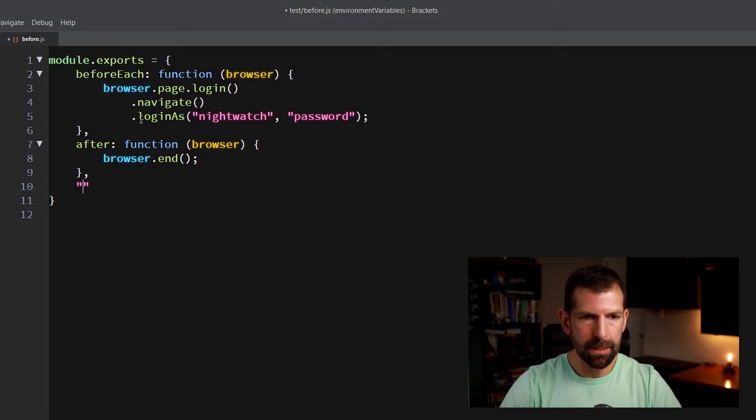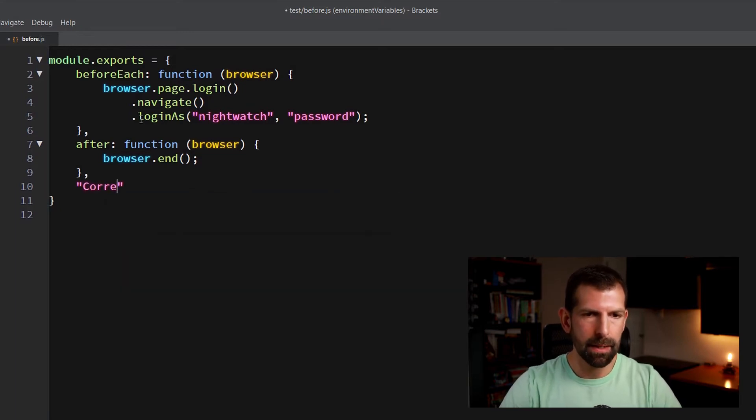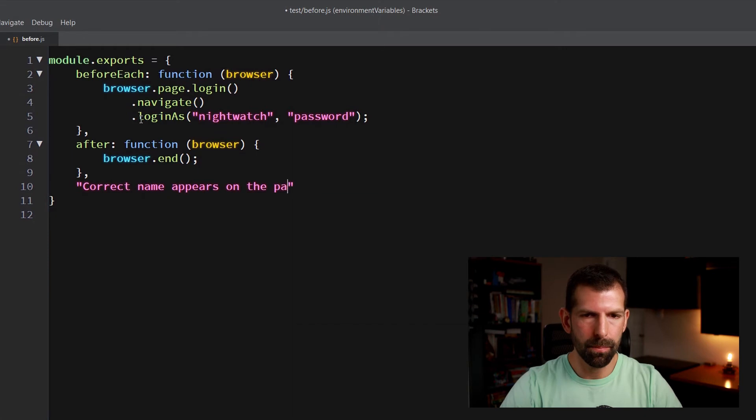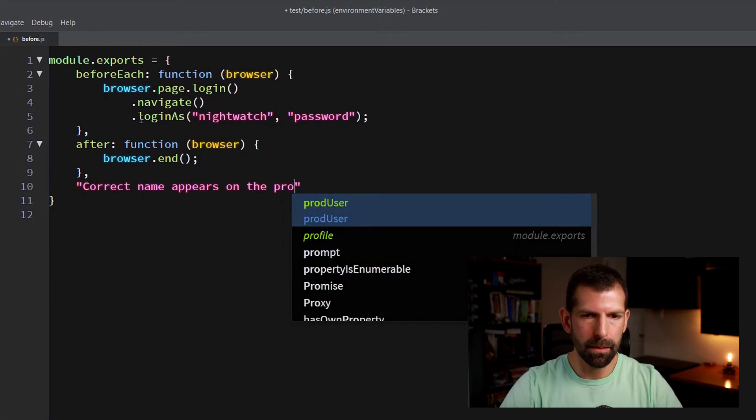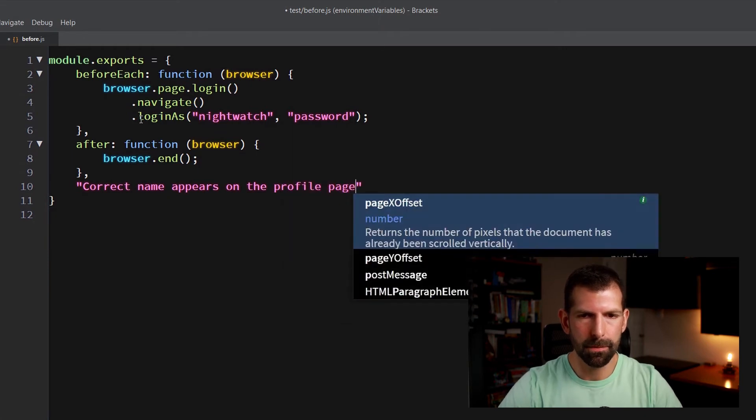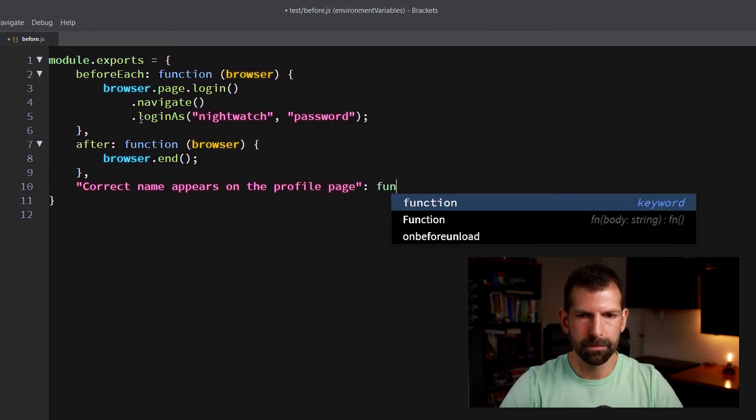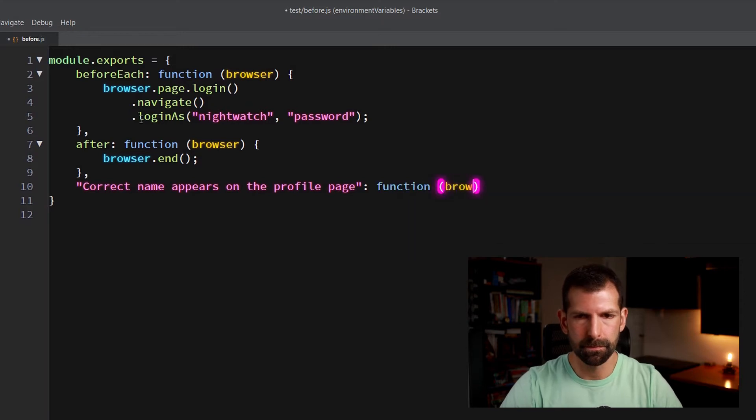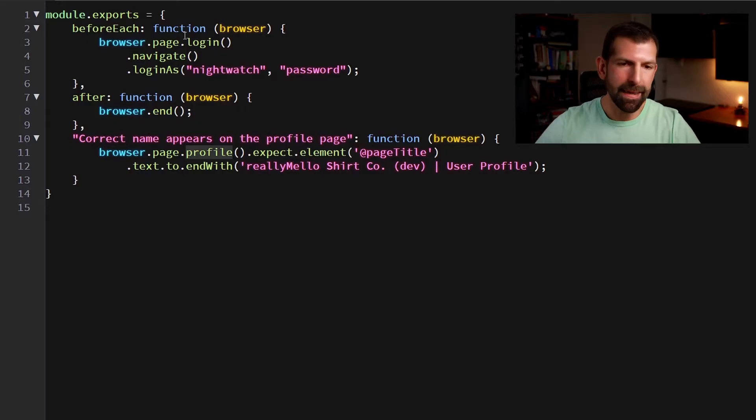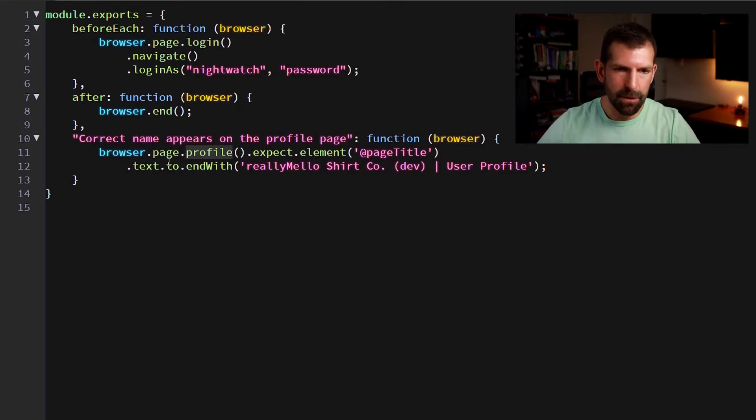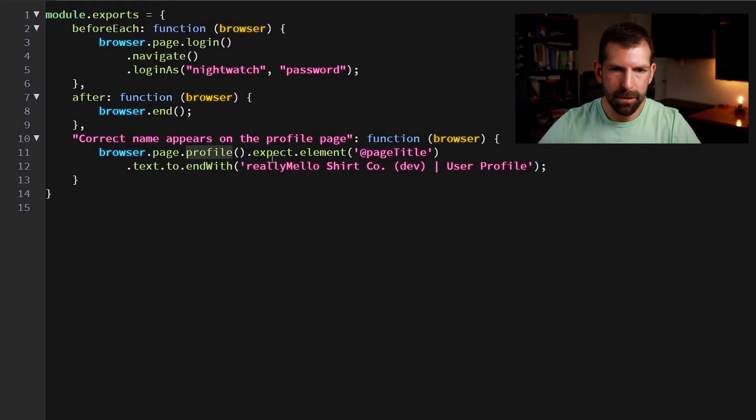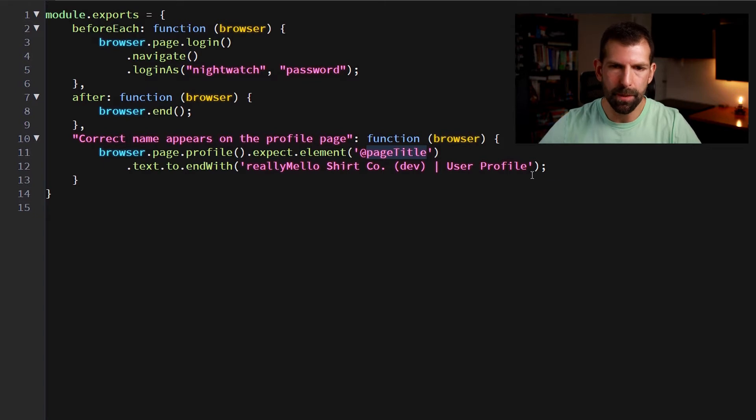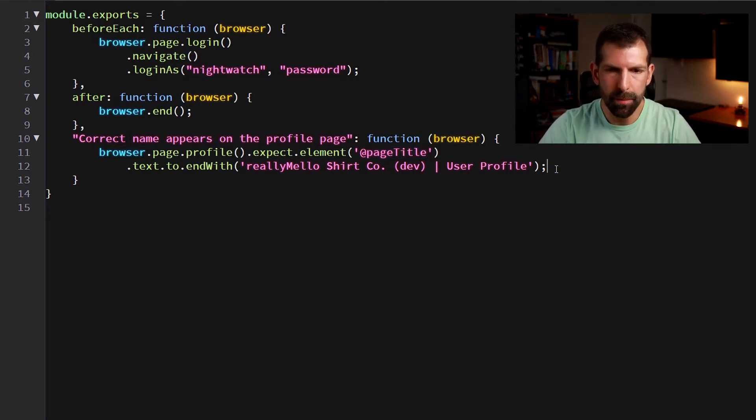Let's make sure that the correct name appears on the profile page. So sometimes what I like to do in tests that follow the login method is verify that I've landed where I think I'm supposed to be. So in this case, I've added this assertion here that the browser page profile, I'm expecting that the page title text ends with really mellow shirt company dev user profile. So that's essentially the main header title of the profile page. So if I'm still on the login page, it would differ.